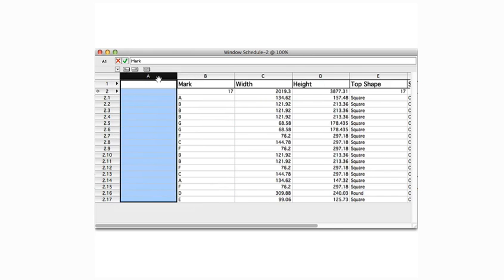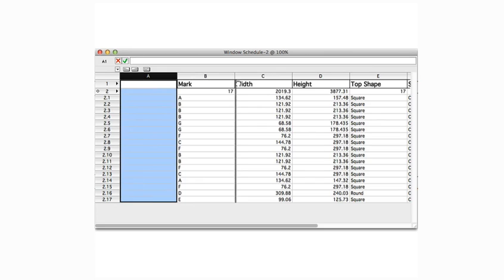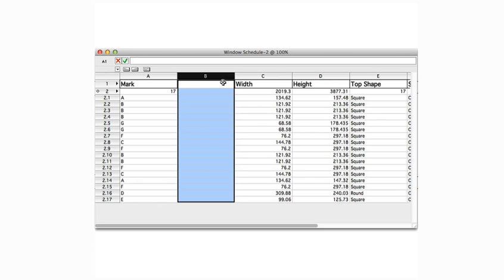One column will be inserted to the left of the selected column. If we had wanted this column ordered between A and B instead of to the left of A, we would have selected column B first. Note that the column order can always be changed by dragging the column header with the pointer.